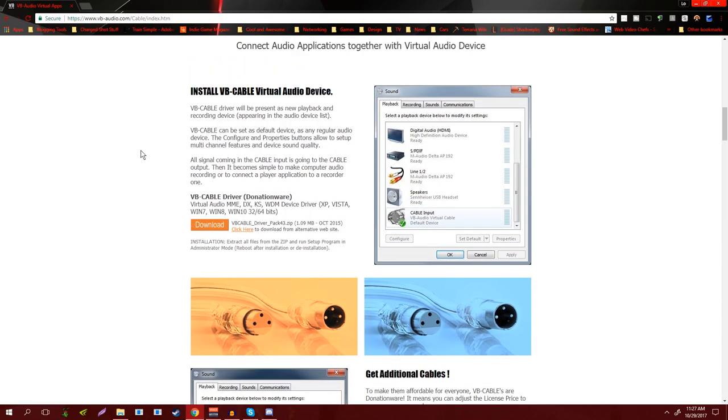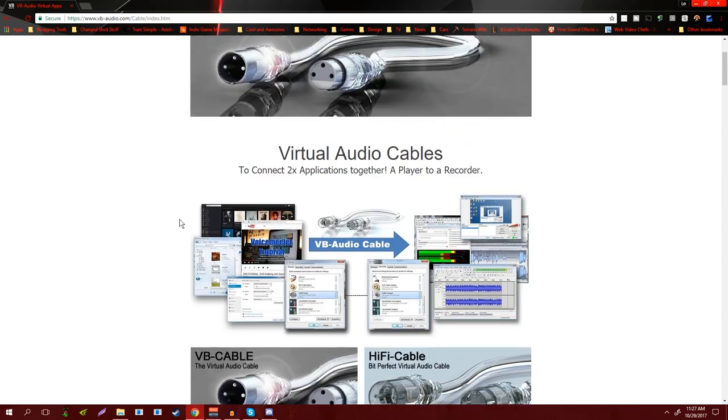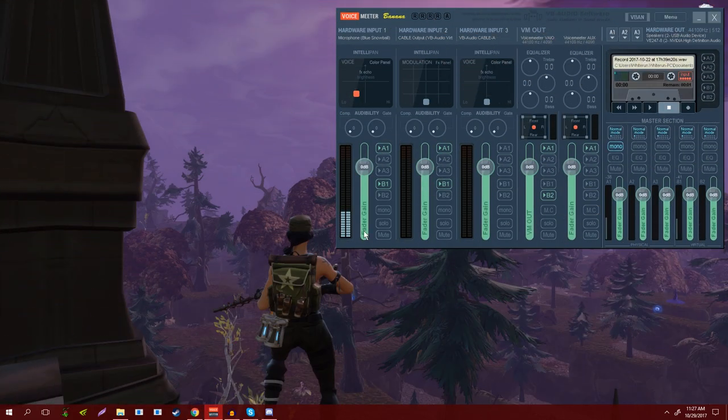Just the last little note before we move on: you want to make sure that after you install both Voicemeeter and the virtual audio cable, you want to restart your computer. So if you're following along, either wait until the video's over or you can go and install it, restart your computer, and then just come back to this point in the video.